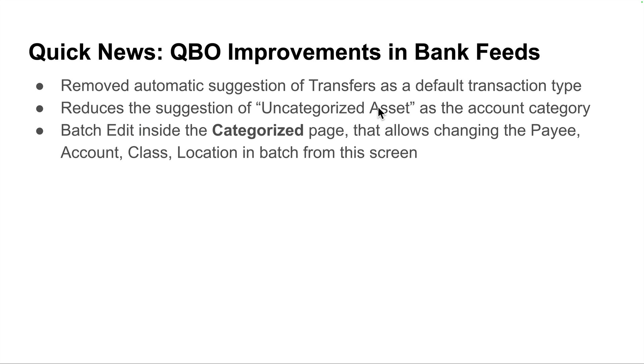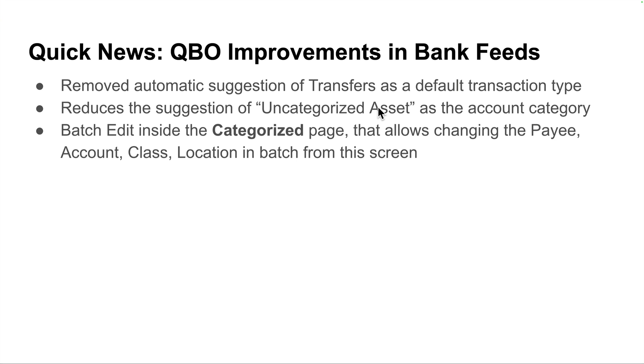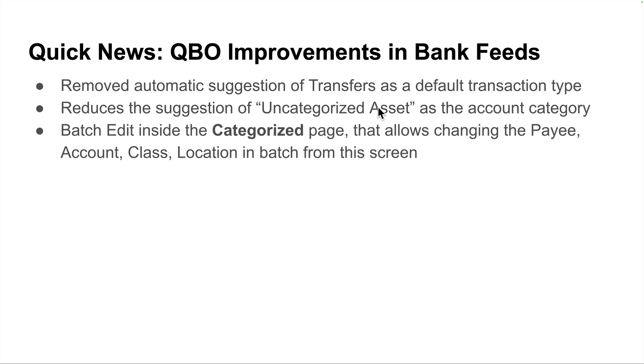Second, sort of stemming from the same idea, is QuickBooks is significantly reducing, if not at some point completely eliminate, even suggesting uncategorized assets as one of the default account categories. It goes hand-in-hand because when it suggested transfers, it needed to suggest some sort of asset account, and it was suggesting uncategorized assets. So now you're going to see significantly reduce the amount of uncategorized asset suggestions that QuickBooks will give, even without a transfer. You'll still get rid of that.